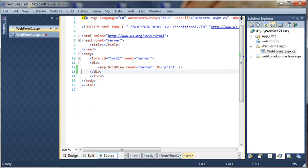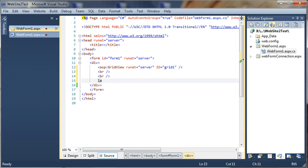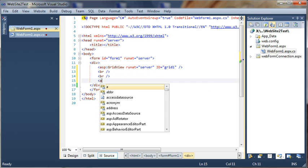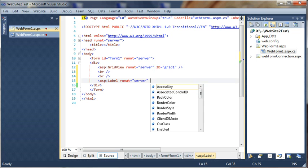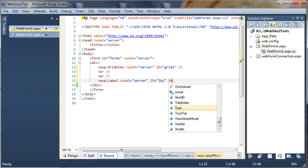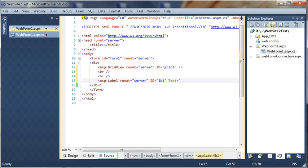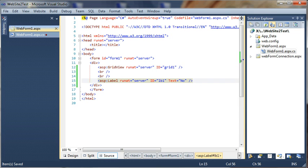Let's, for example, add a label to our page so we can display our results. Let's add a couple of line breaks and let's add a label — asd.label — run as server, id equal to label1, and let's give a default text as 'none'. We will understand later why I have to use a default text.